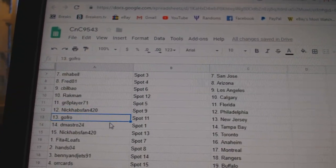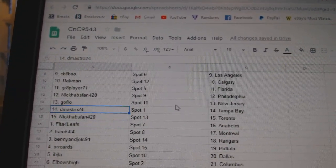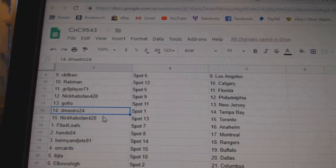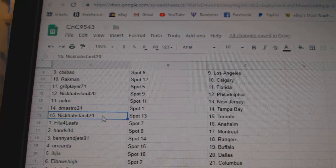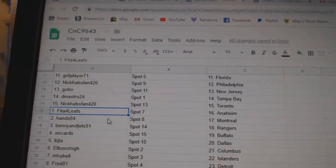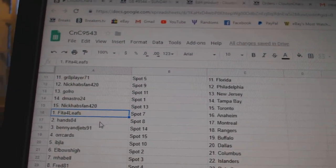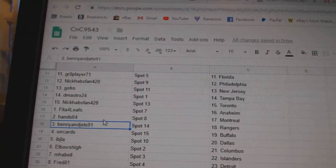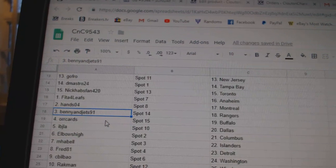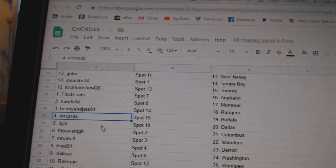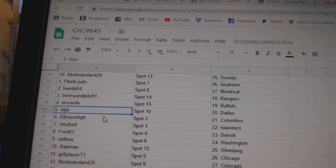Great Apes got Florida. Nick's got Philly. Gophro's got New Jersey, DeMastro, Tampa. Nick Habs fan, Toronto. FIDA's got Anaheim. Hanzo 4, Montreal. Benny and Jets, Rangers. Oricard, Buffalo.